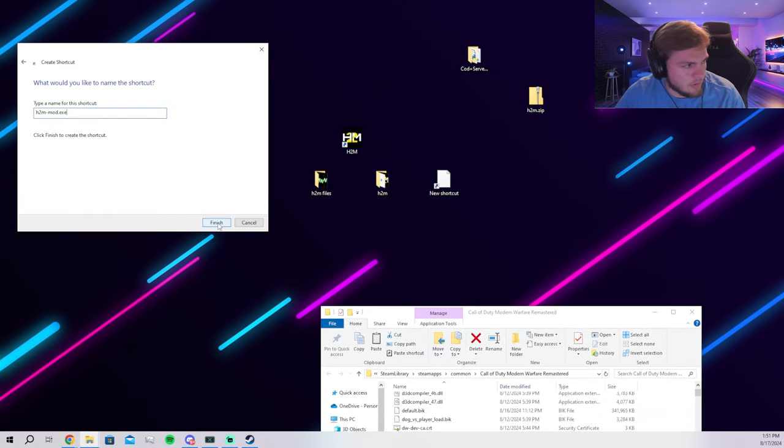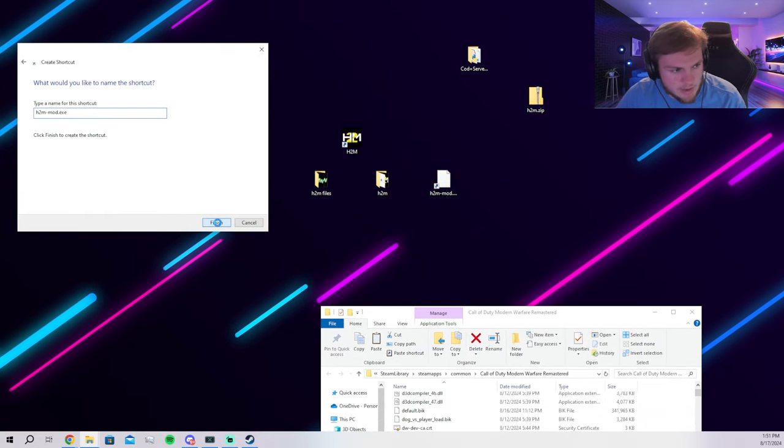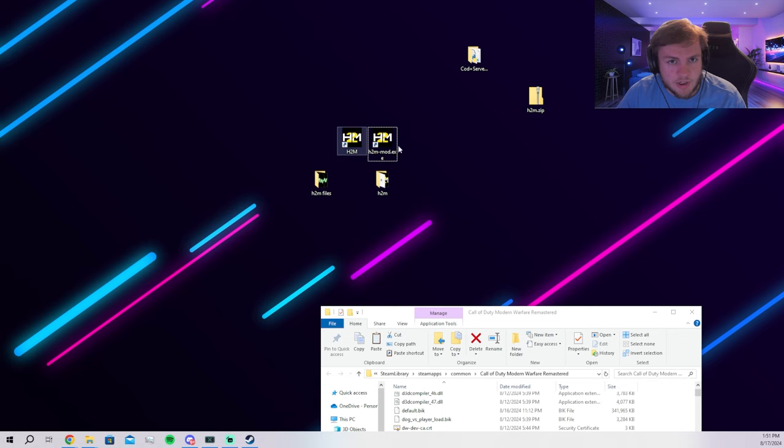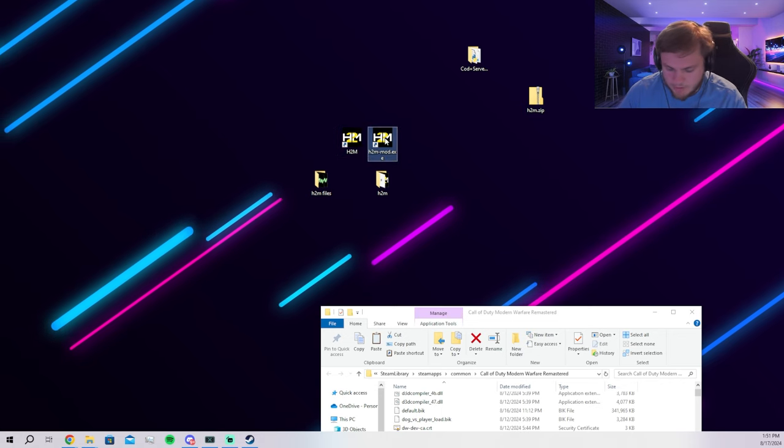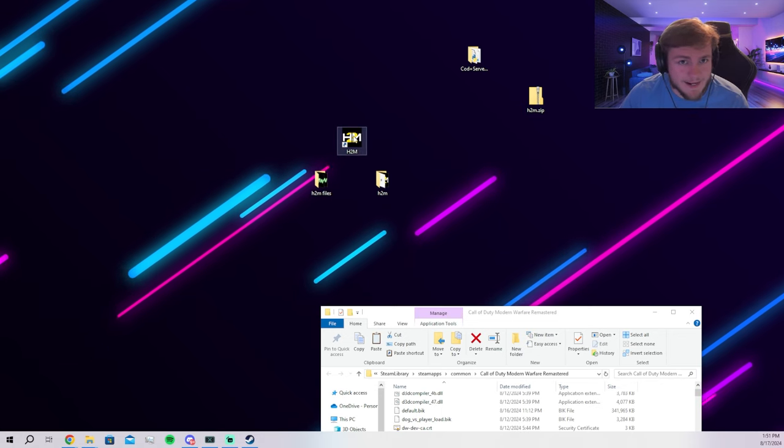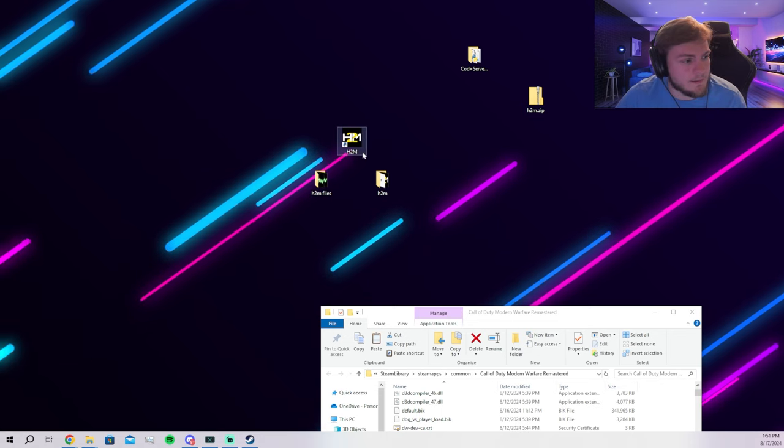Yeah, I just named H2M, but I'll name it H2Mod.exe. And you get the same folder here. So I'm going to delete that now since I already have that desktop shortcut.